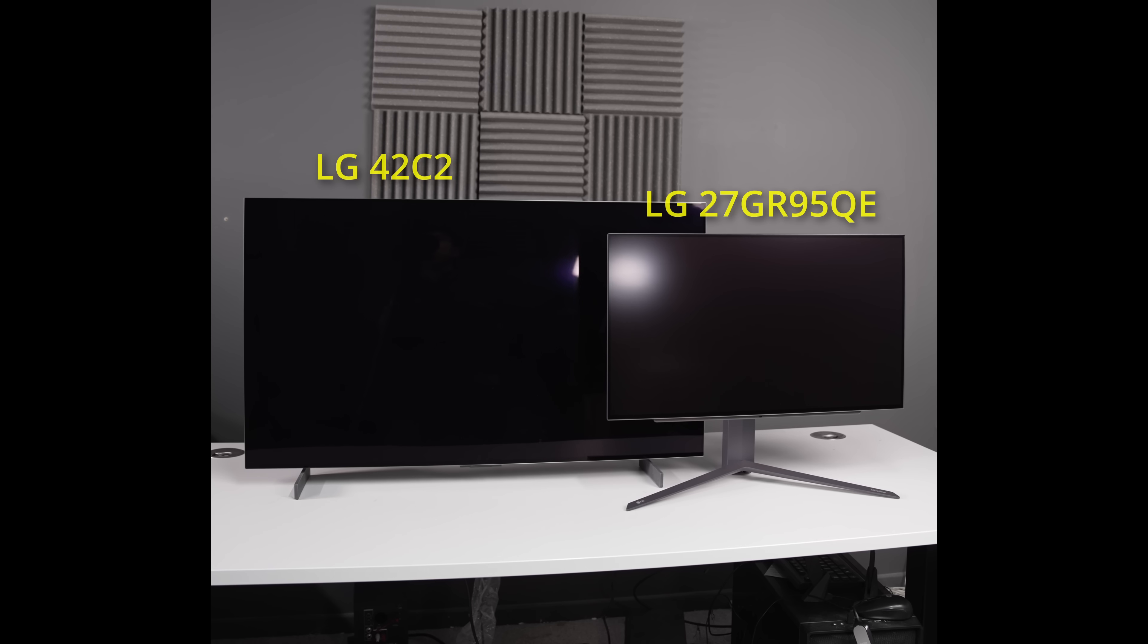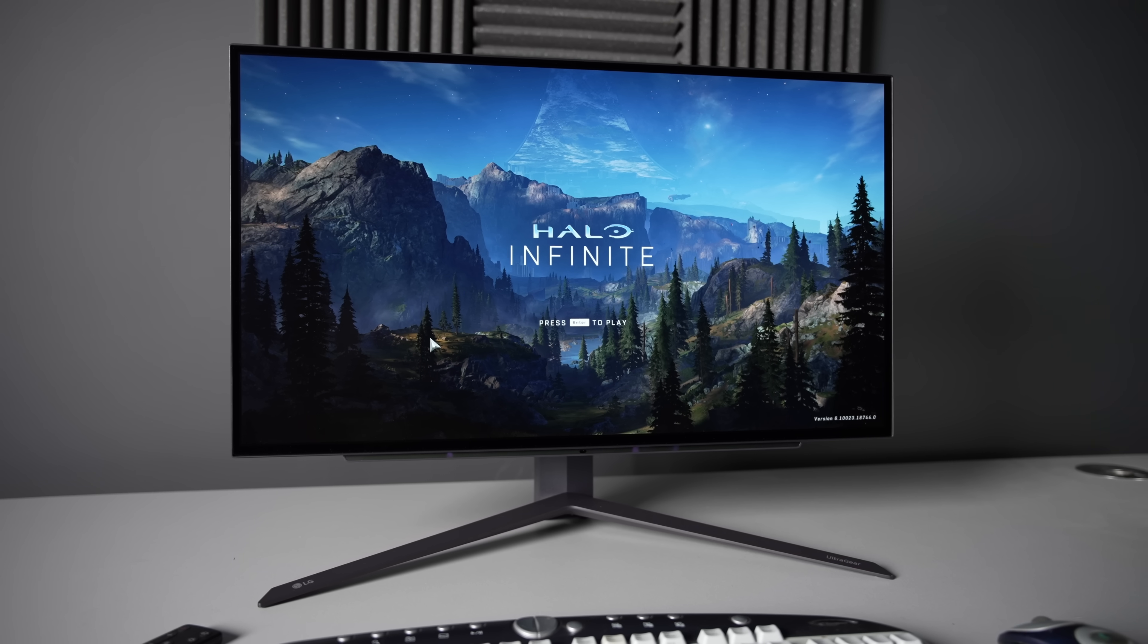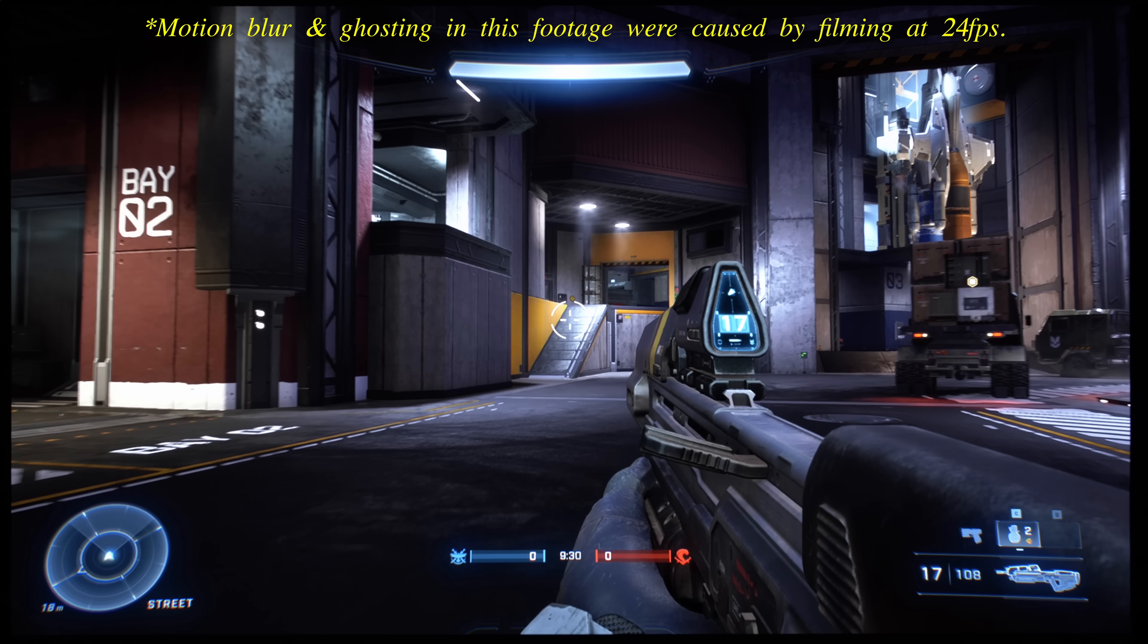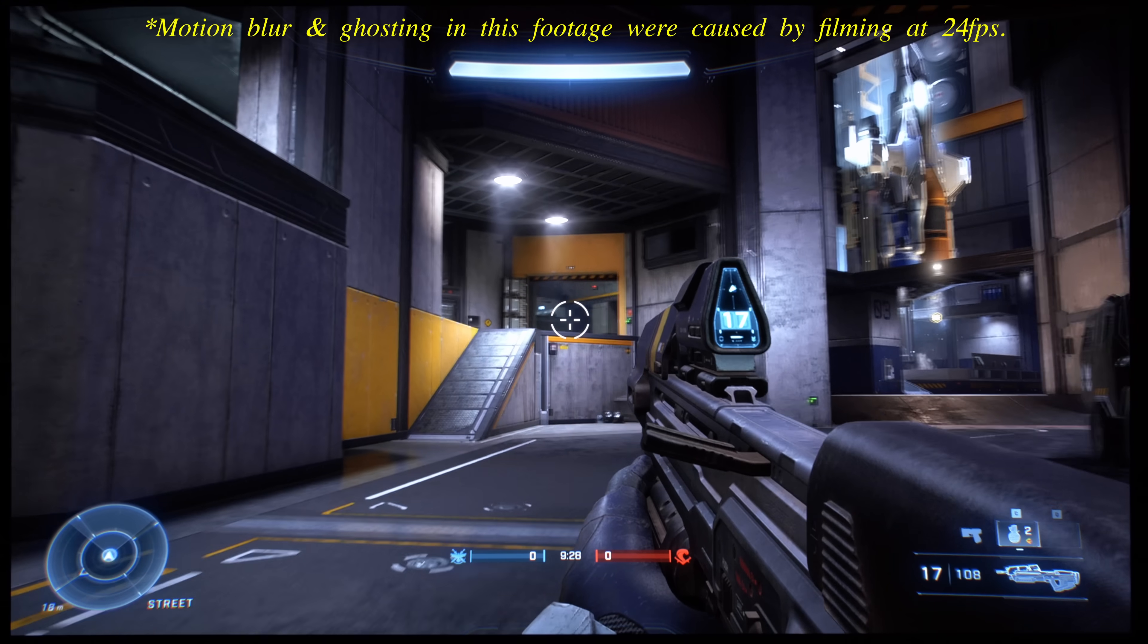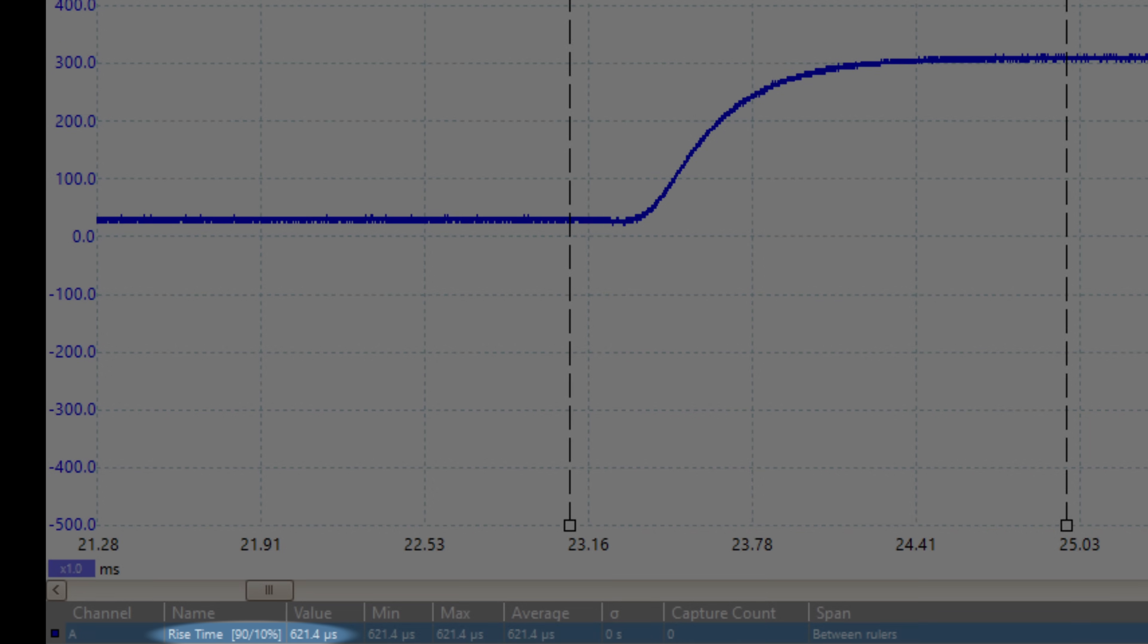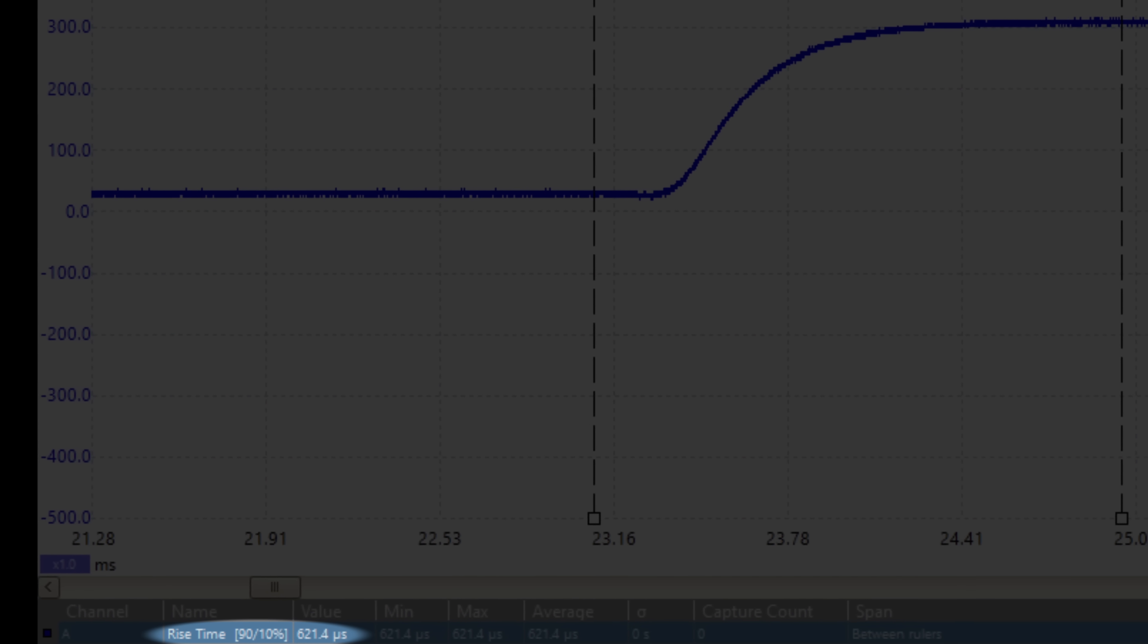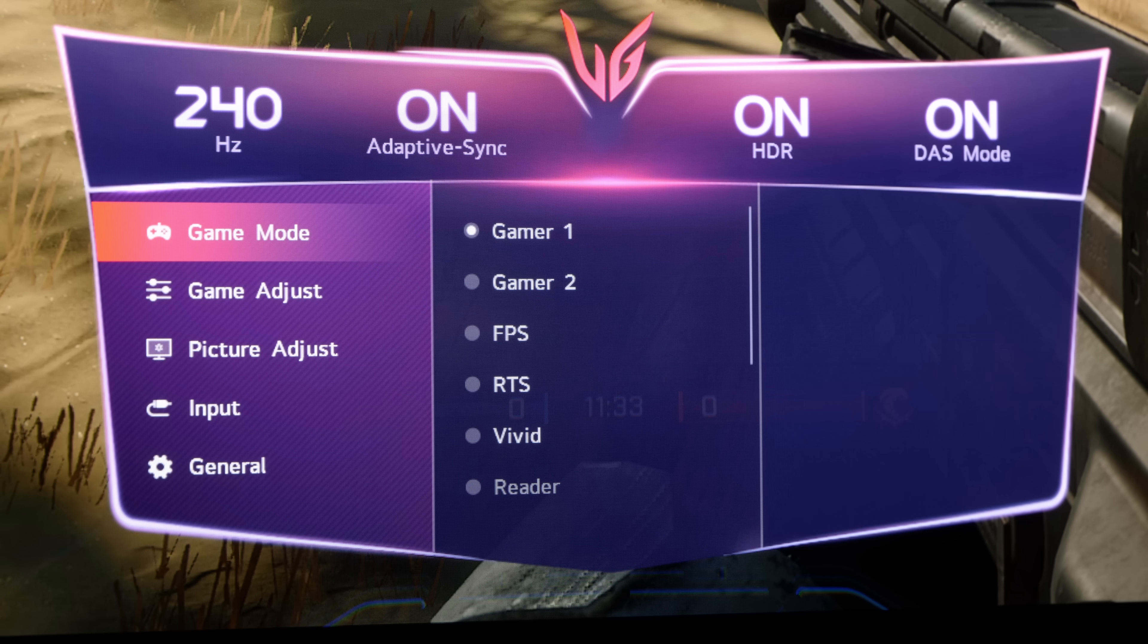Let's sum up. The LG 27GR95QE delivers class-leading picture quality and gaming responsiveness in the 27-inch monitor category, thanks to OLED's self-emissive properties including near instantaneous pixel response time, as well as 240Hz refresh rate.